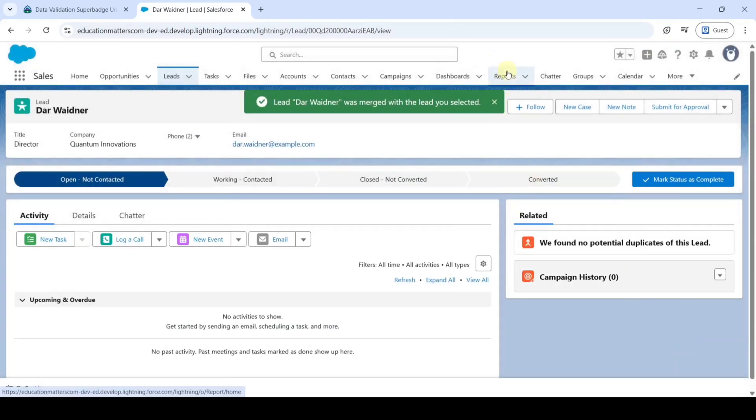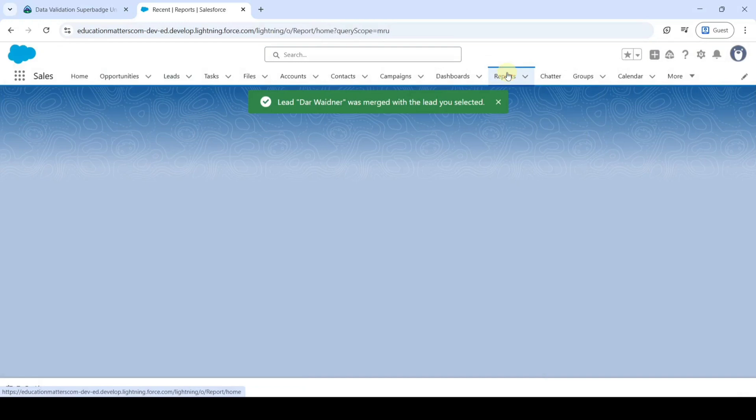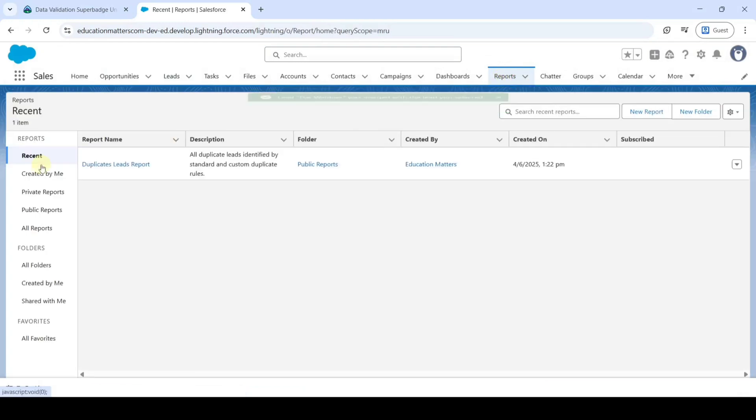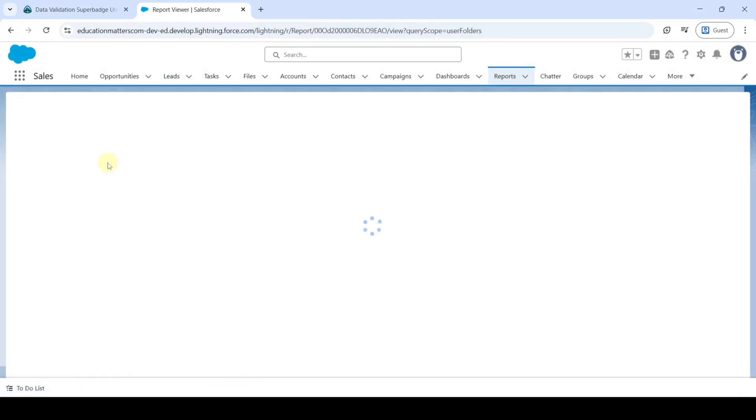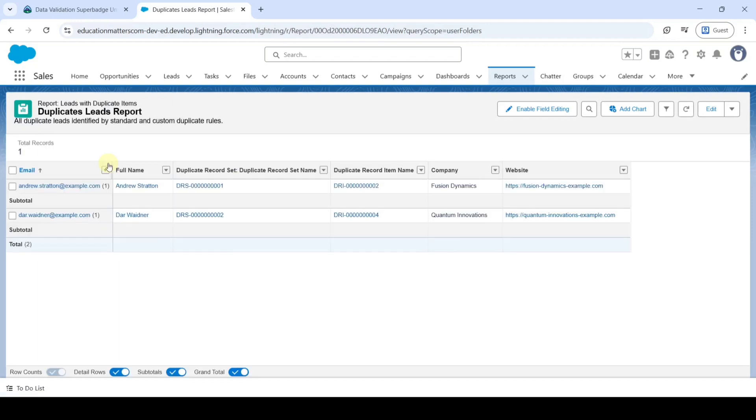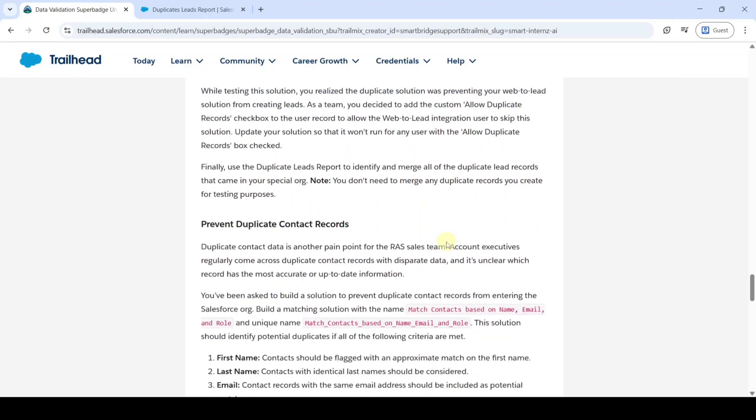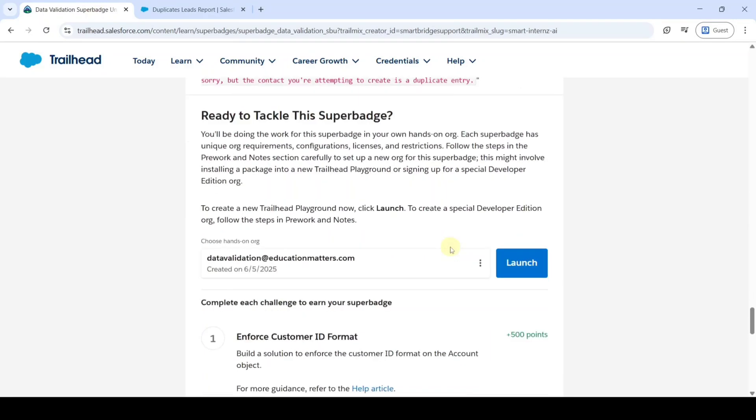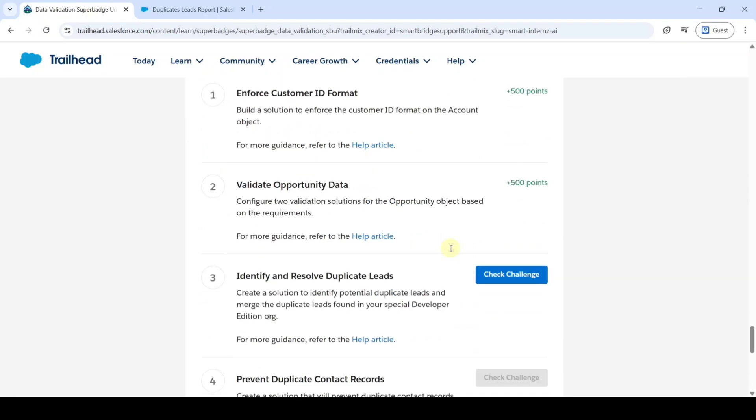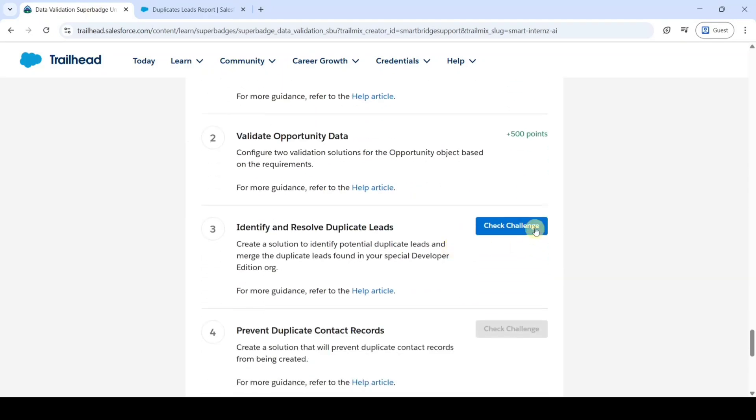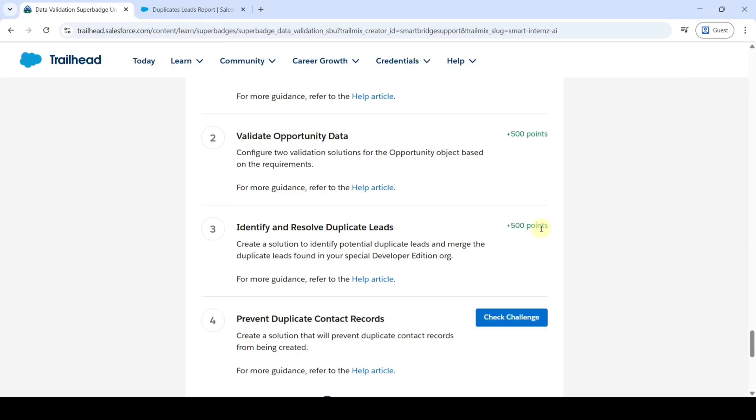So again move to the reports and click on this duplicate leads report. We can see that we merged the duplicate reports. Move to the task details and we completed the task. Just scroll down to the last and click on this check challenge button.